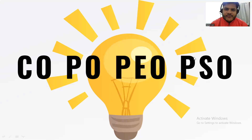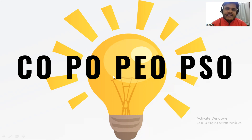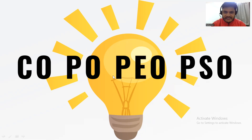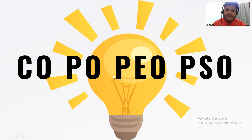Hello everyone, I hope you all are doing very well. In this session I am going to discuss CO, PO, PEO, and PSO with real life examples and detailed explanation. Let's say Guddu bhaiya wants to pursue a program named B.Tech in Computer Science. For pursuing that program, Guddu bhaiya needs to learn some courses like data structures, database management systems, operating systems, and many more.